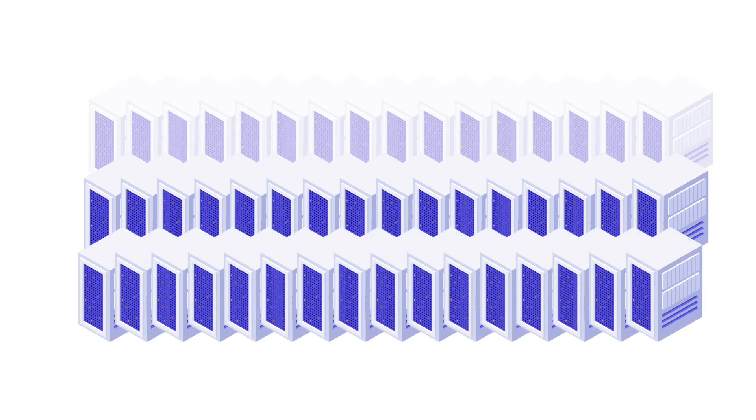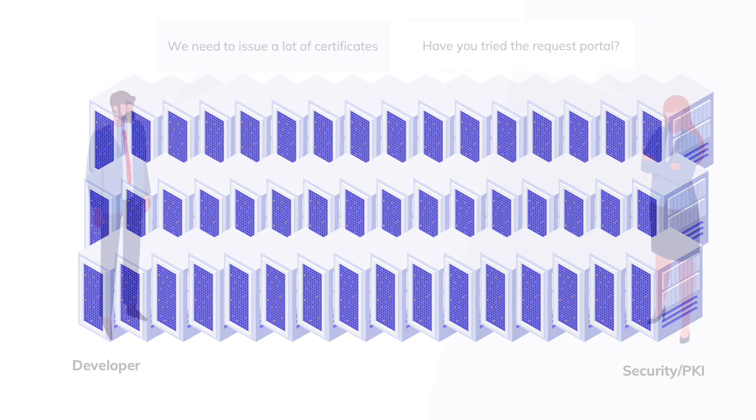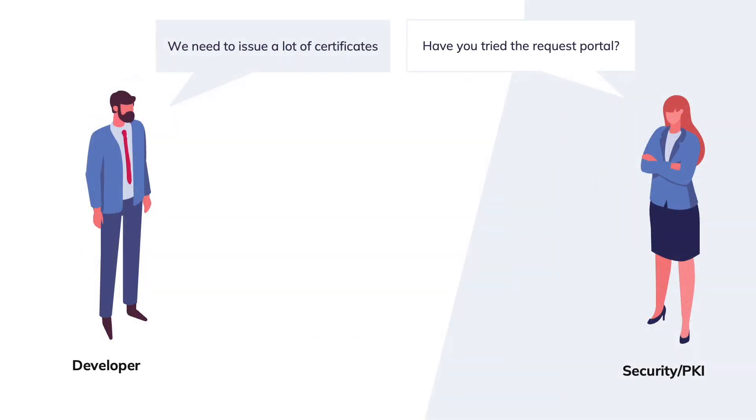Traditional machine identity issuers can't keep up. They don't scale, they require too much infrastructure, or they can't integrate with modern development tools.